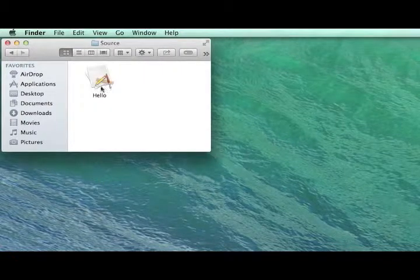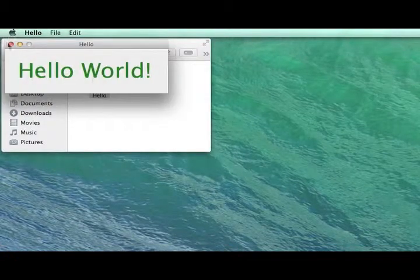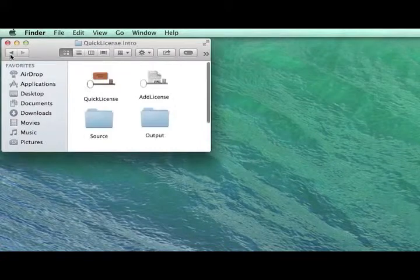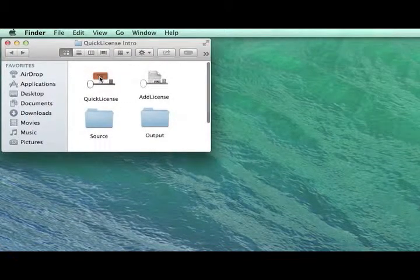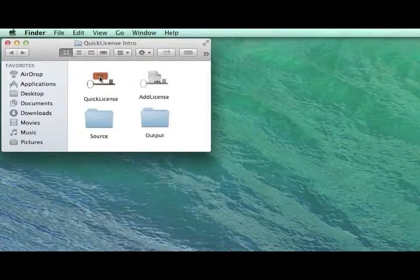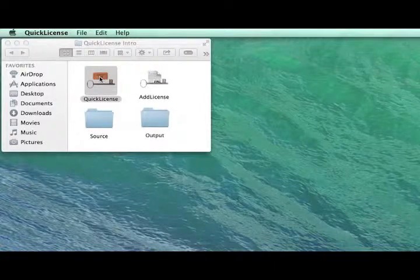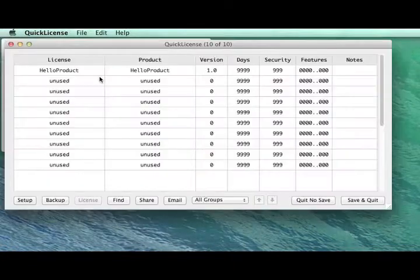We'll start with a little Hello World program that we've created in our source folder. And we're going to launch the QuickLicense application and define a license that we're going to apply to that application.